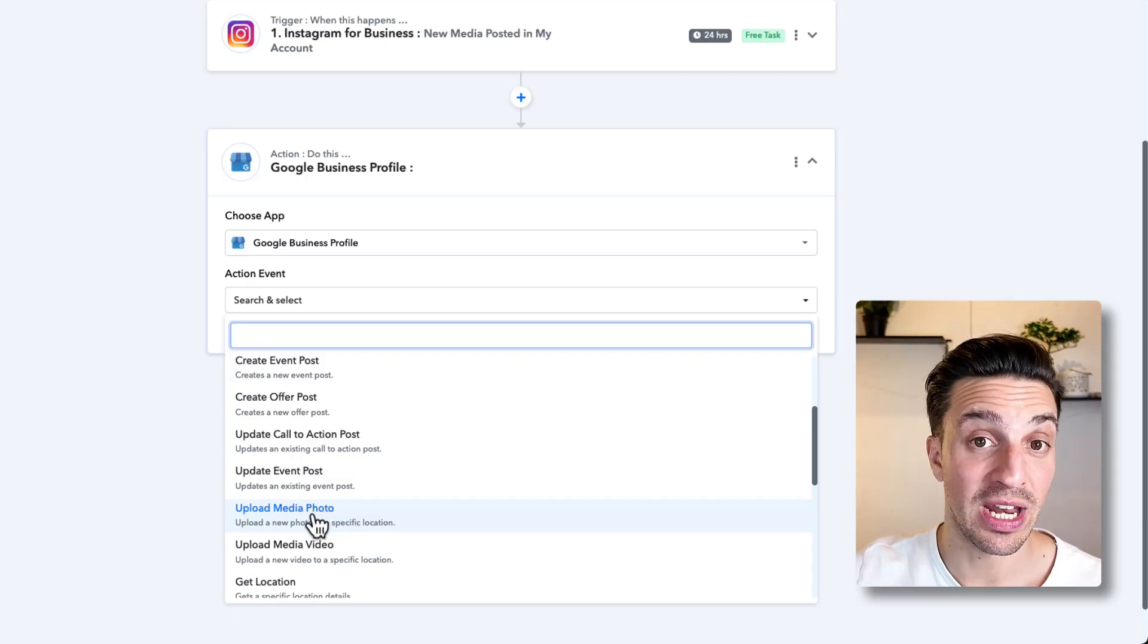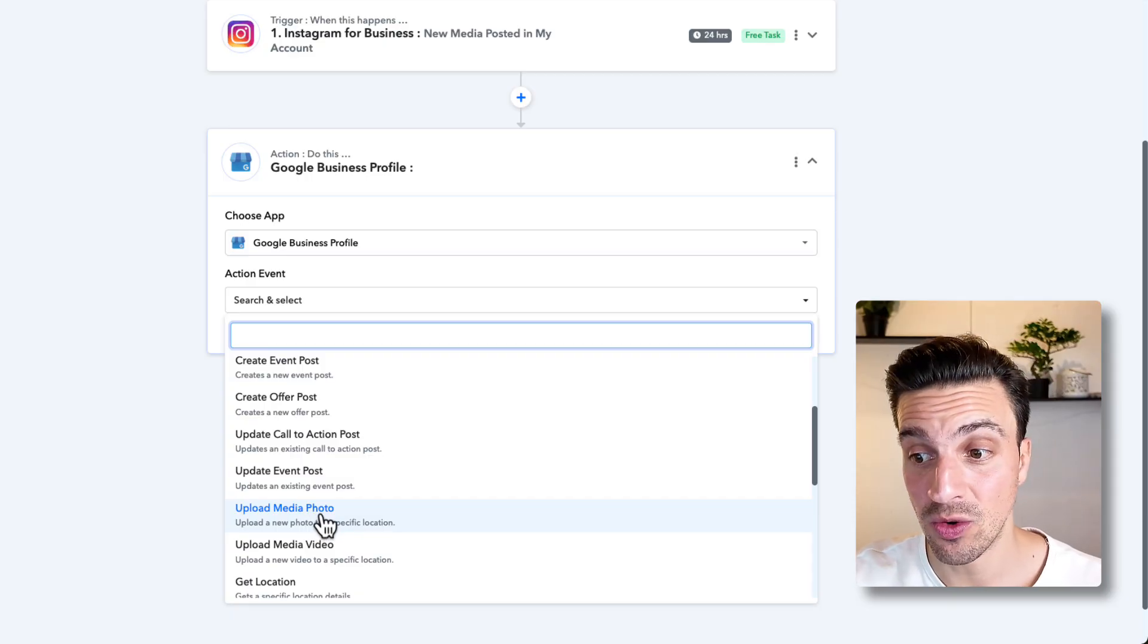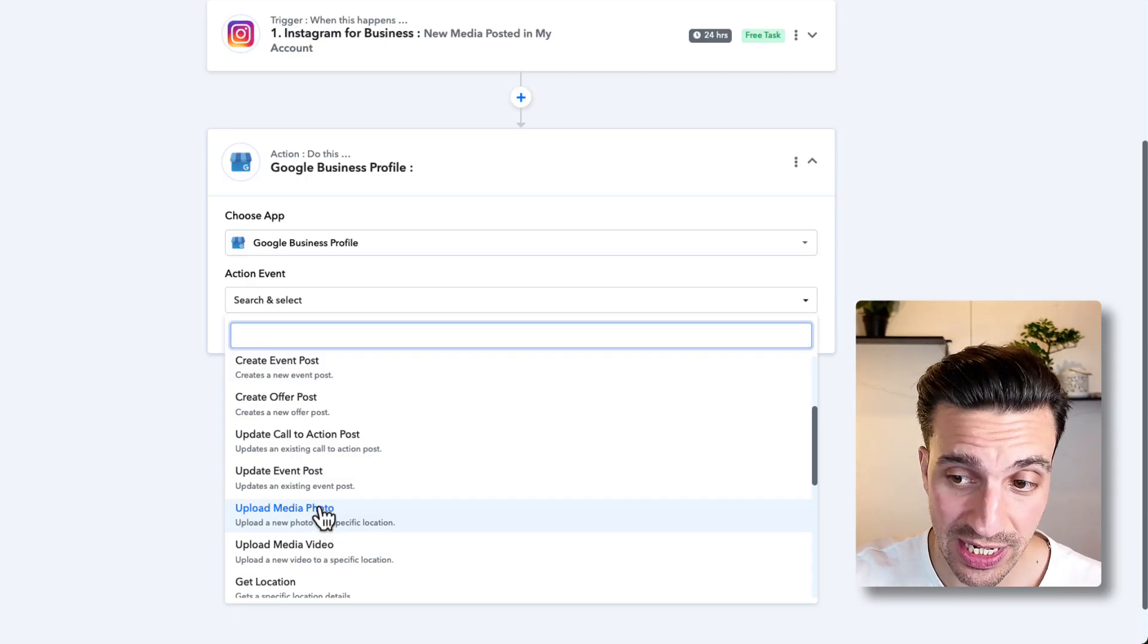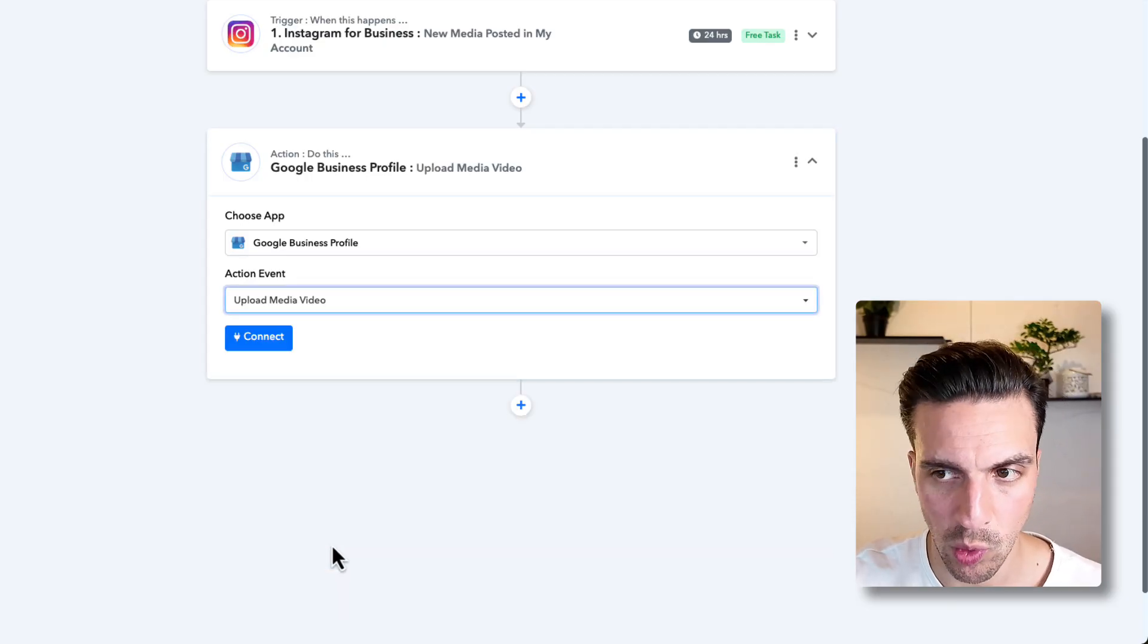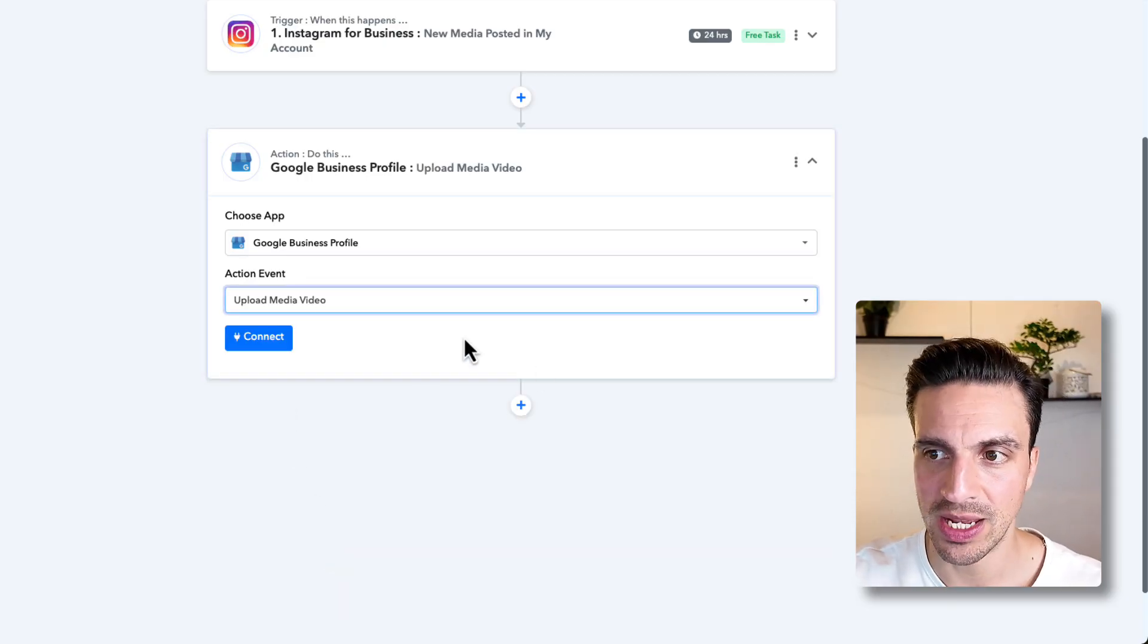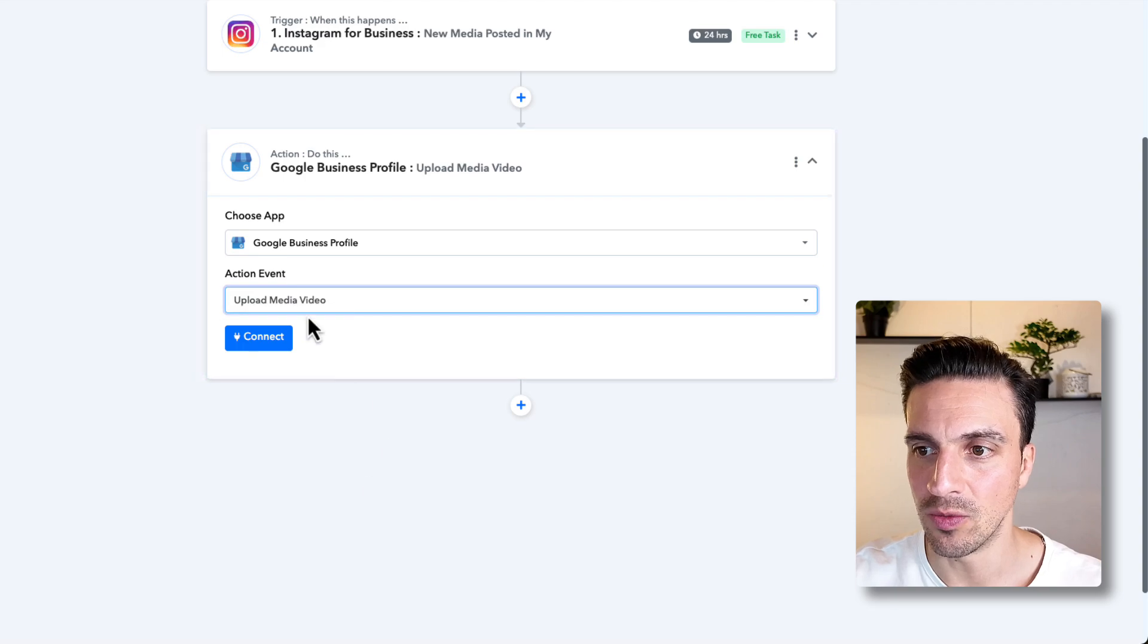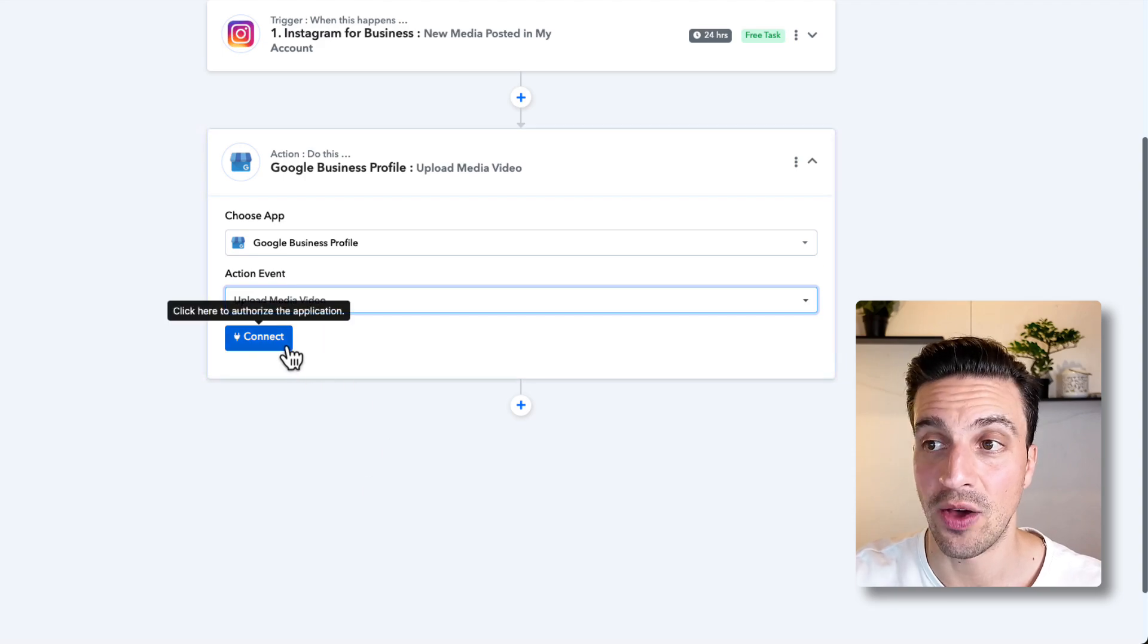You can upload an immediate video as well, which kind of tends to be the same thing. So why not? Let's try to upload a video, and I'll show you how that looks.